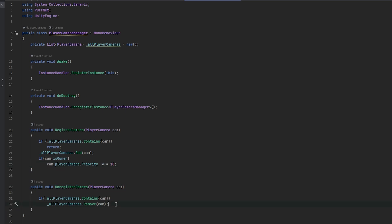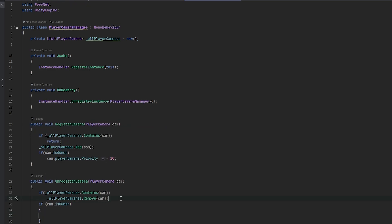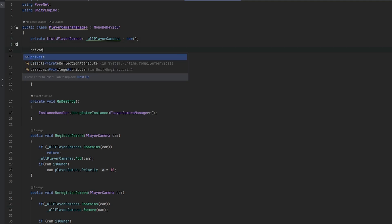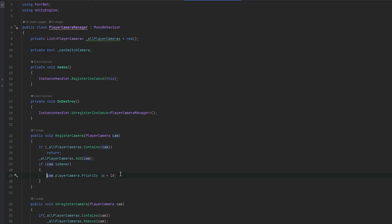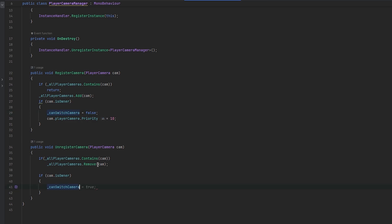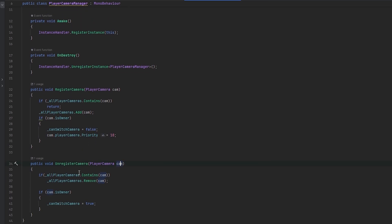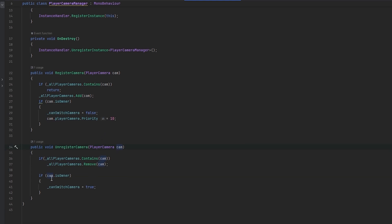When we unregister the camera, if we are the owner of that camera, we can tag that we can switch cameras. So let's do a private bool canSwitchCamera. When we register — meaning we're alive — we cannot switch camera. When we unregister — meaning we're no longer alive and we don't have our own camera — we can switch camera. We should also handle the actual first switch because we're losing our own camera and need to go to someone else's camera.